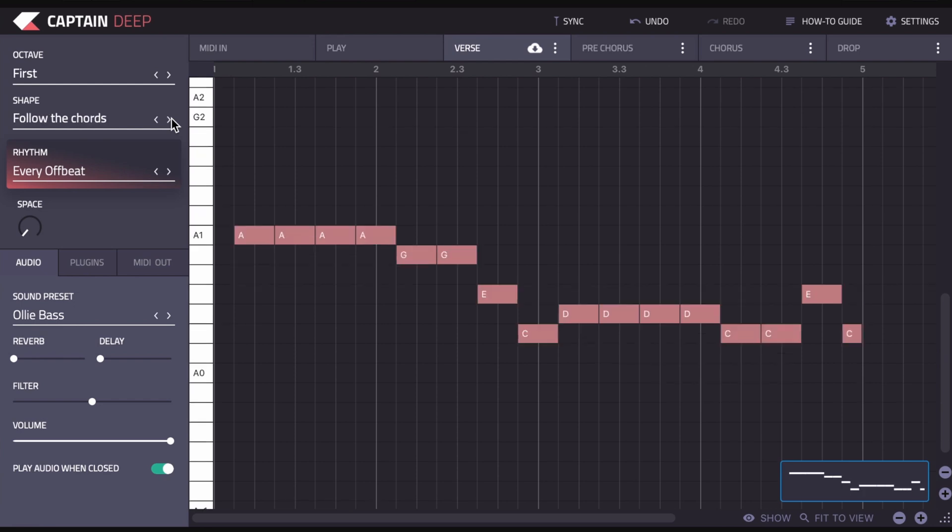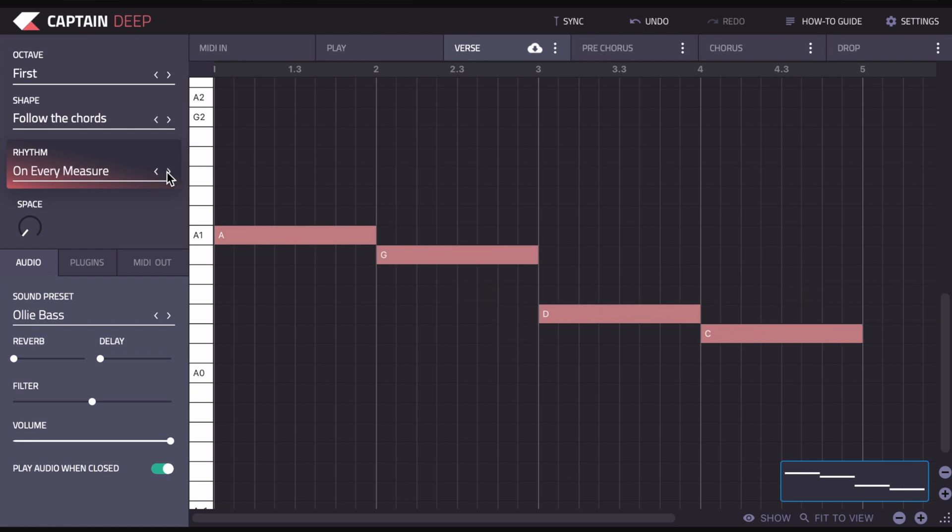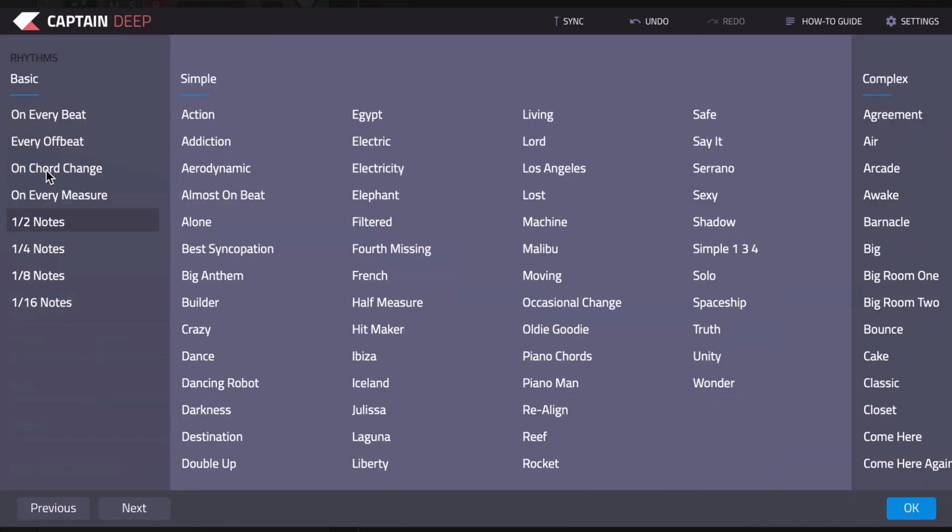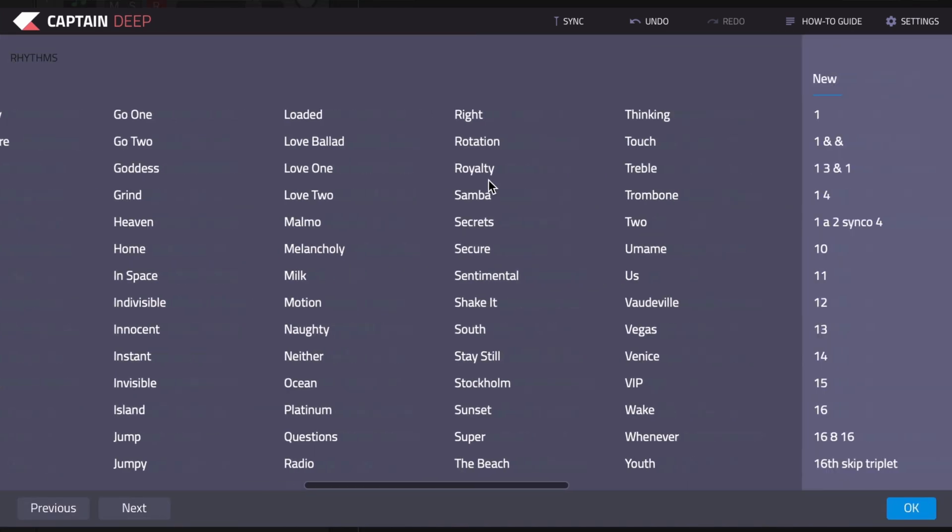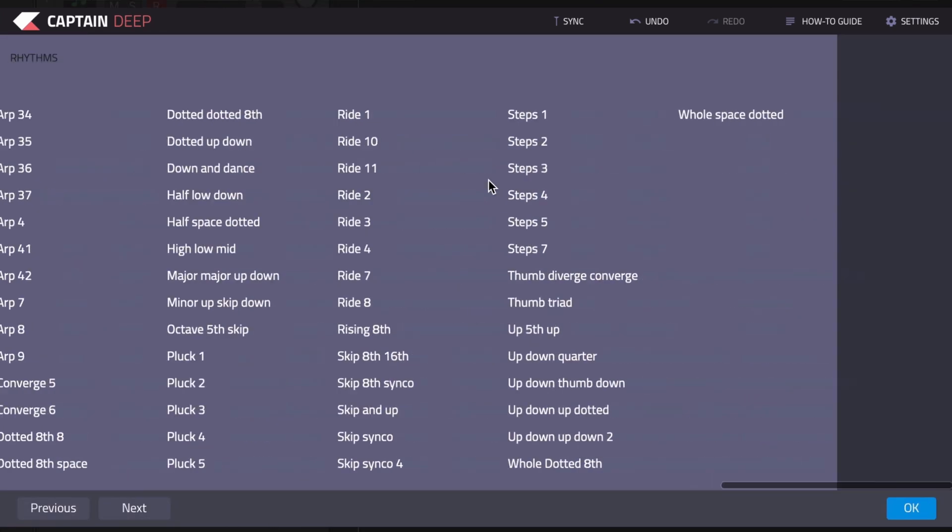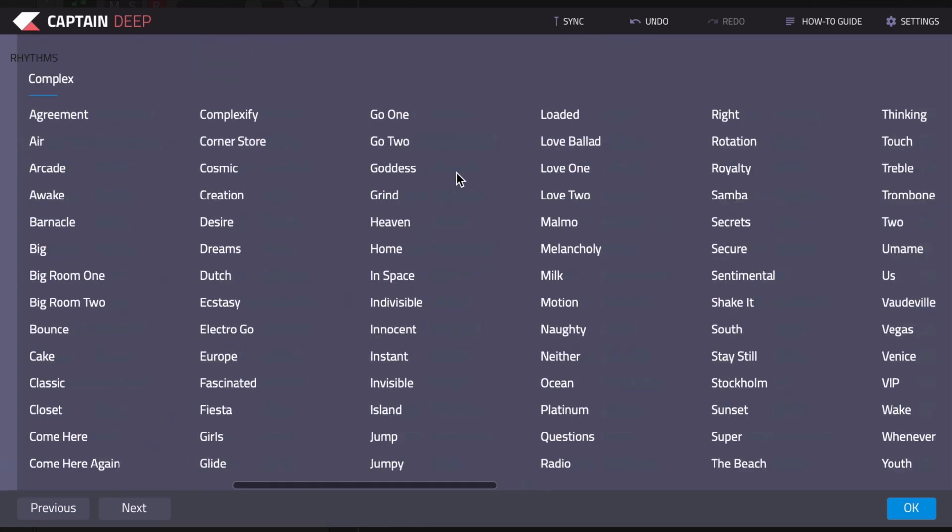Then we have the rhythm. Now at the moment it's set to the offbeat, which is quite obvious we can hear that. But there's lots of great presets in here that you can quickly change to find something that suits the mood of your song. And what I quite like to do, if I choose a rhythm in Captain Chords, I quite like to mimic that rhythm with the bass line and it works quite well. And we can do that just by flicking through here or clicking in the menu, and you've got hundreds here of different rhythm settings.